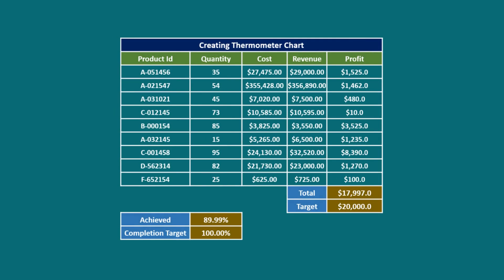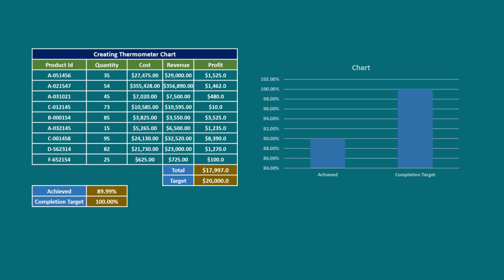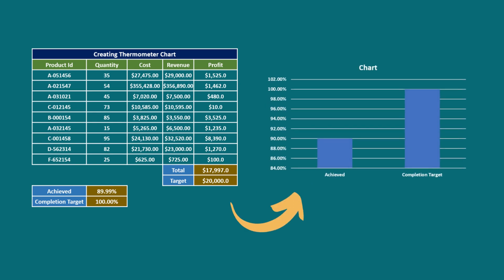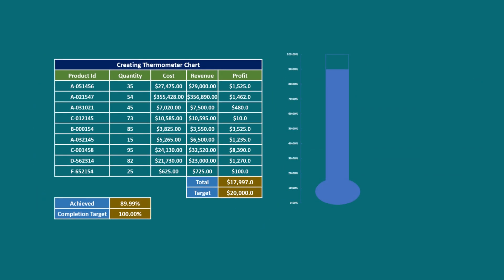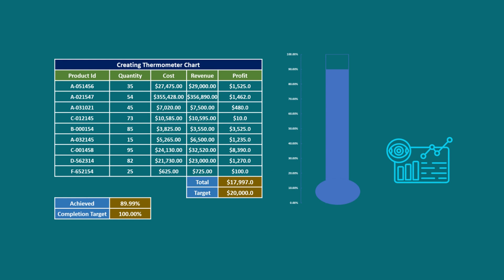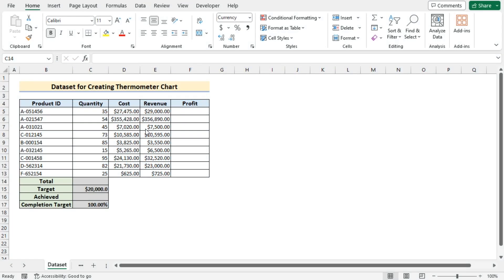A thermometer chart is a graphical representation that resembles a thermometer to visualize data related to a single metric or a performance indicator. Before going into the steps, let's talk about the data set a bit.